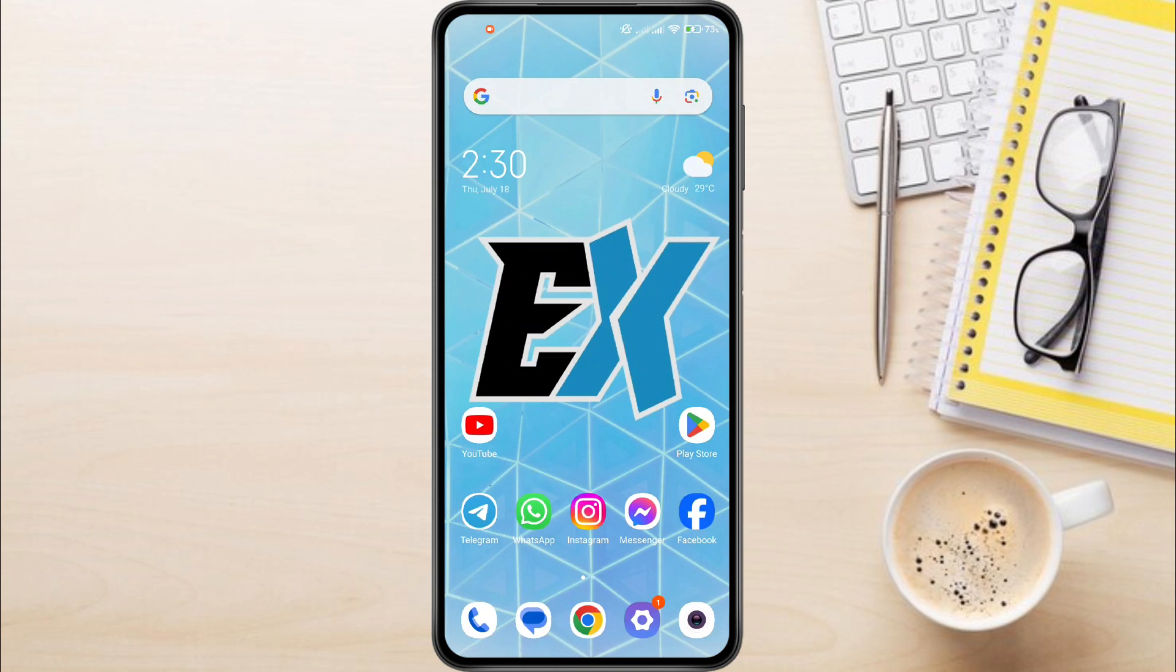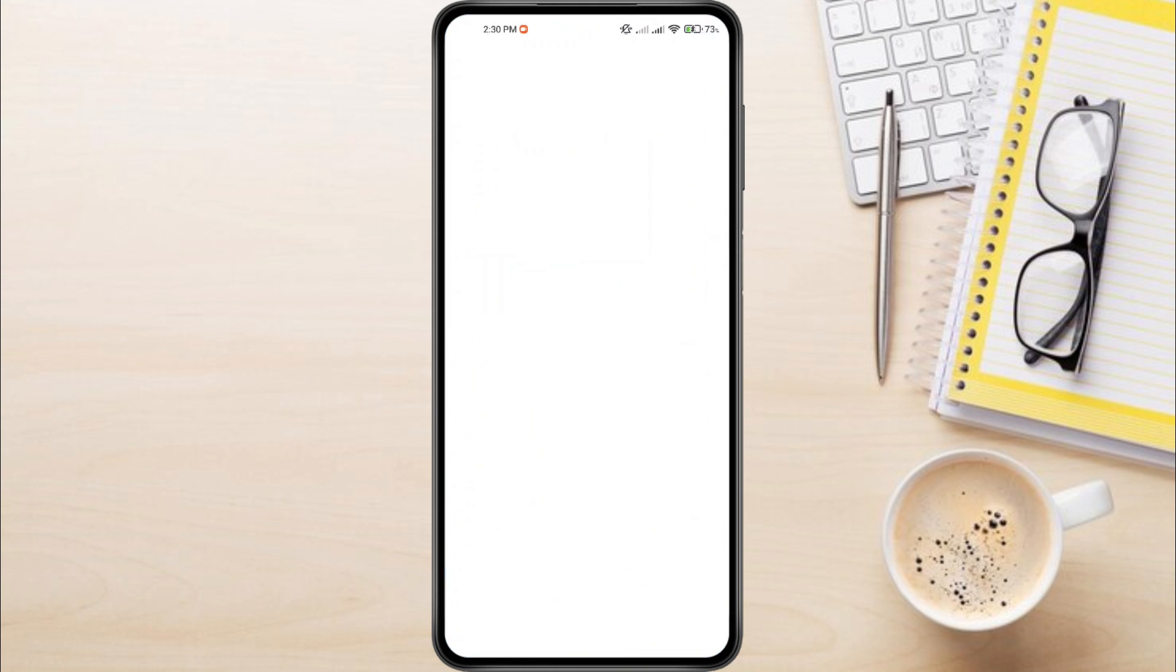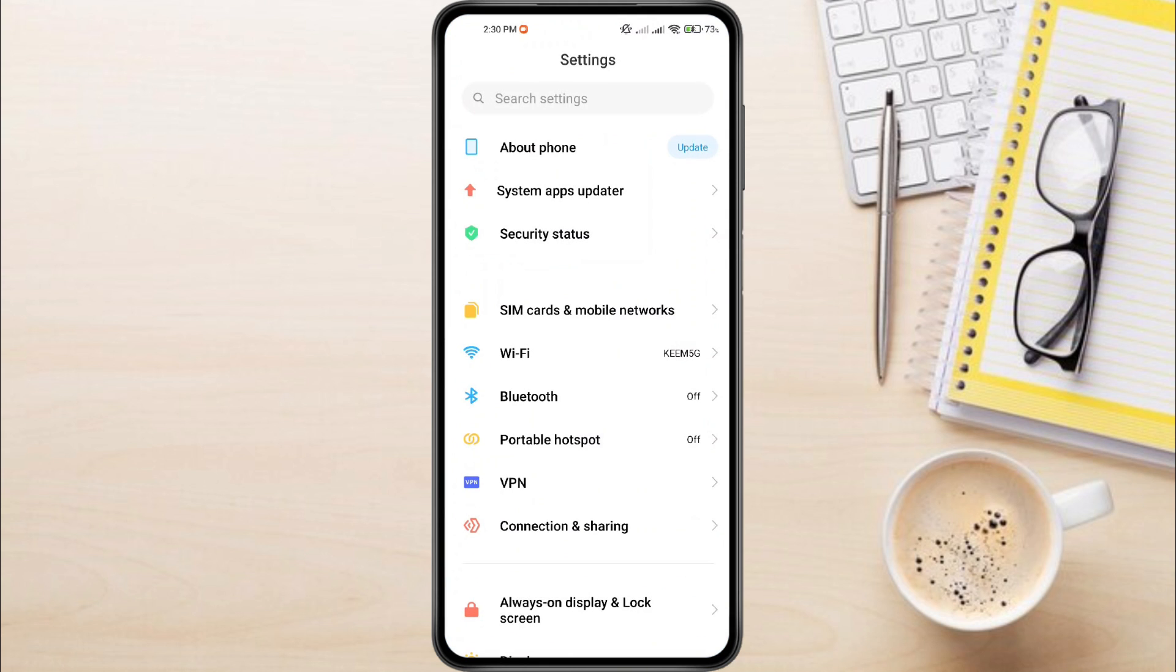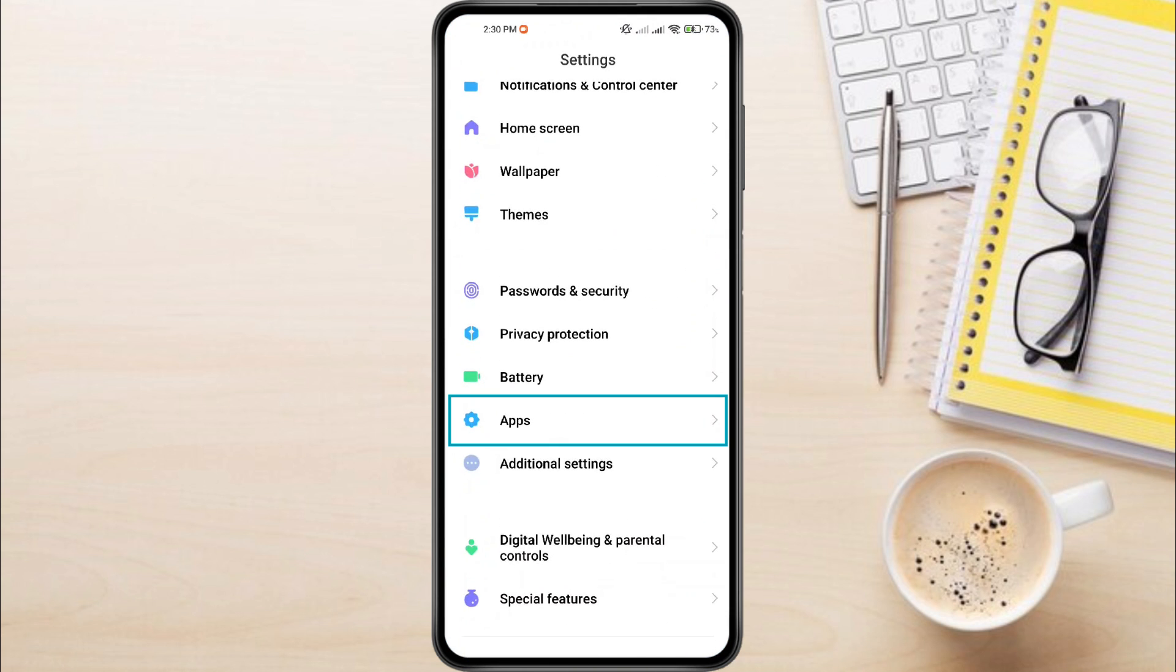So to fix Hamster Combat Black Screen Problem, first, open your phone settings. Scroll down until you see apps and tap on it.